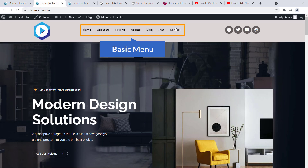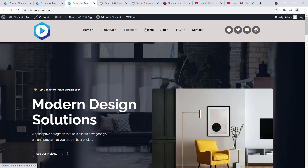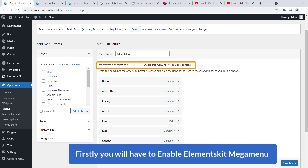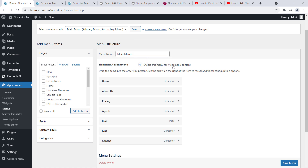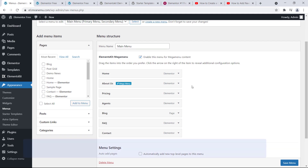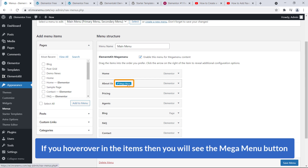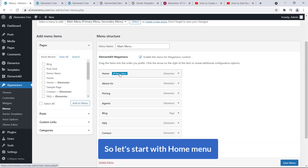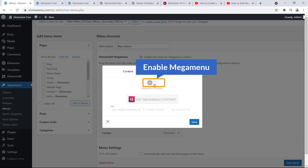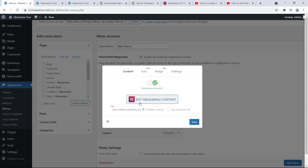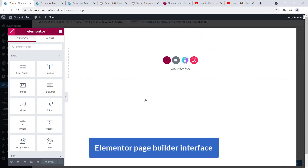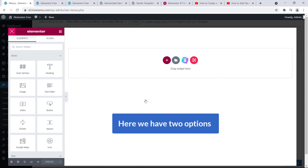If I visit the site you can see a basic menu that shows nothing right now — it will look much better in a few minutes. First, you will have to enable the Elements Kit Mega Menu option. Check this box to enable the menu for mega menu content and hit Save Menu. Now if you hover over the menu items you will see a Mega Menu button. Click on the blue button for the Home menu — you'll see this interface. Enable the mega menu so it turns green, then click the big button Edit Mega Menu Content to open the Elementor page builder interface.